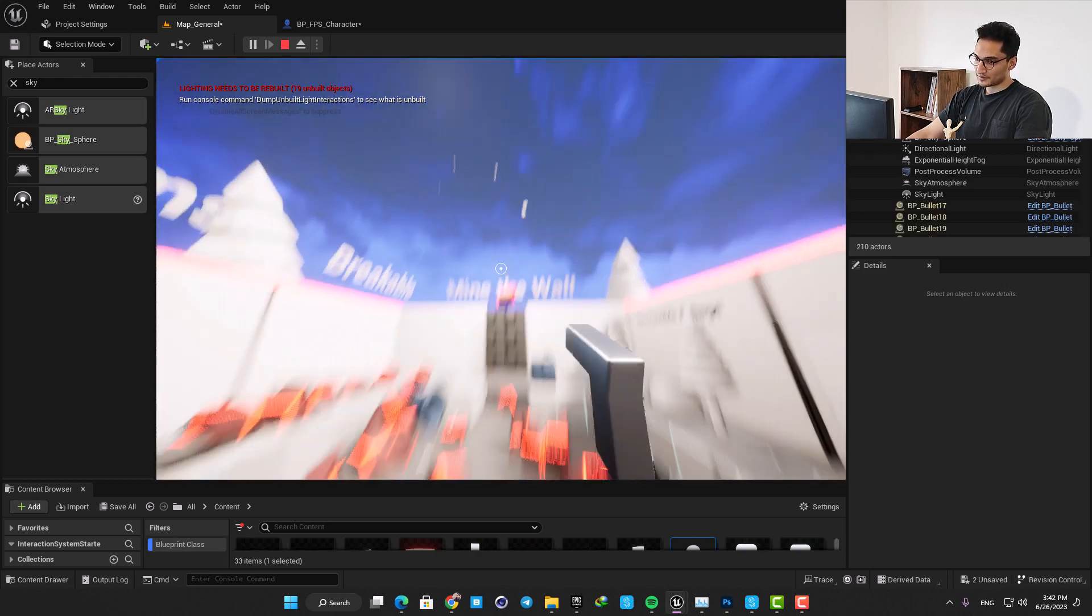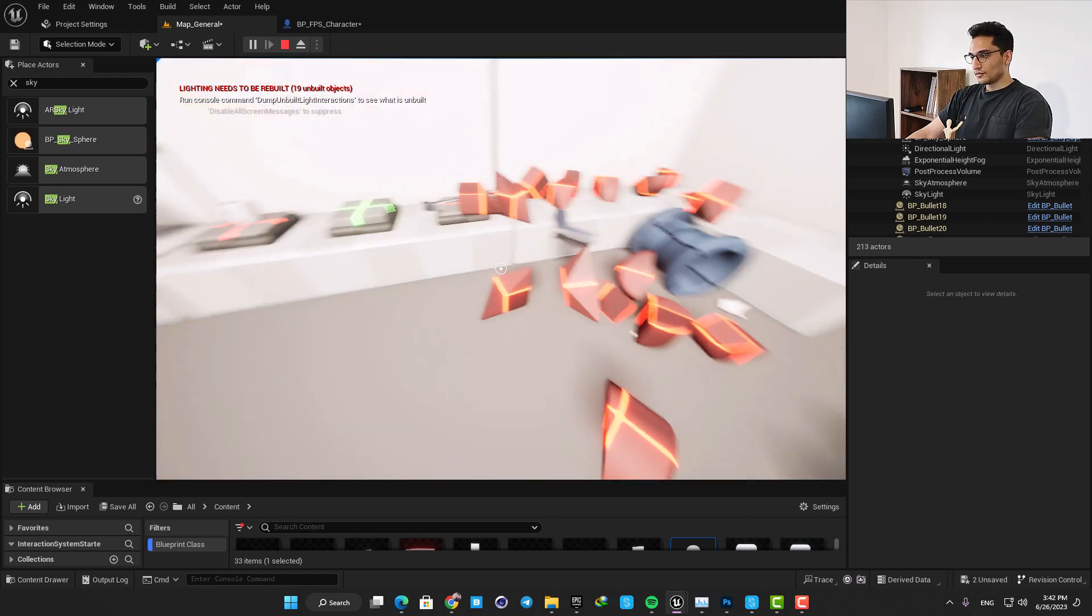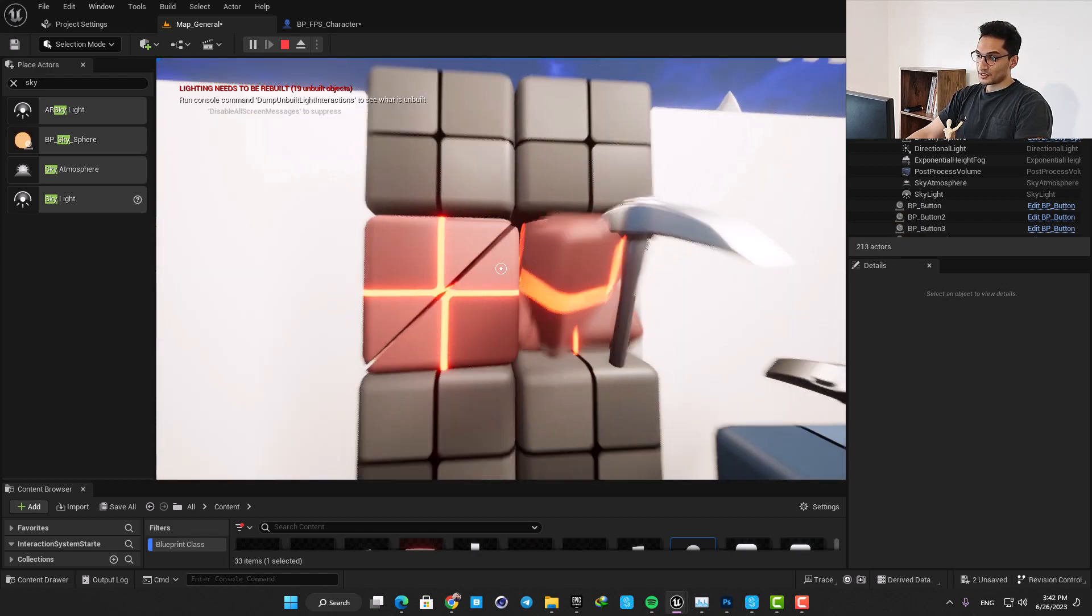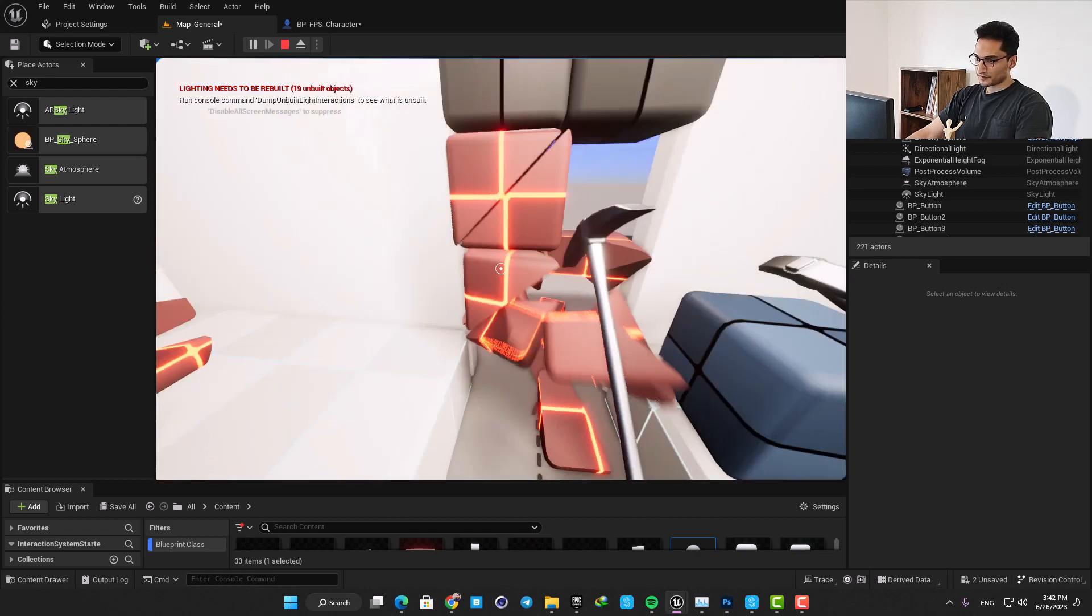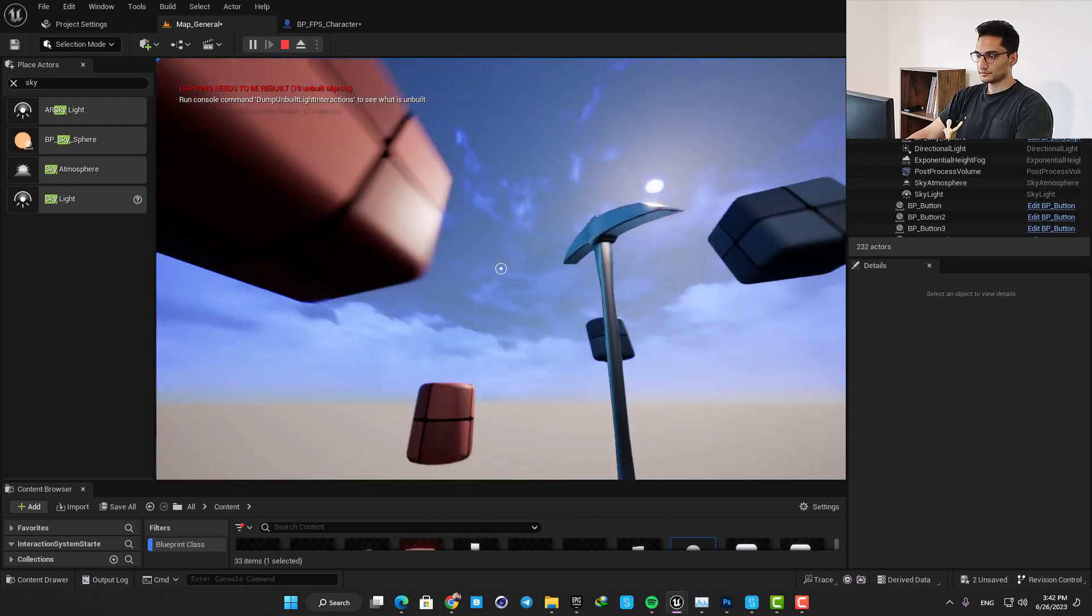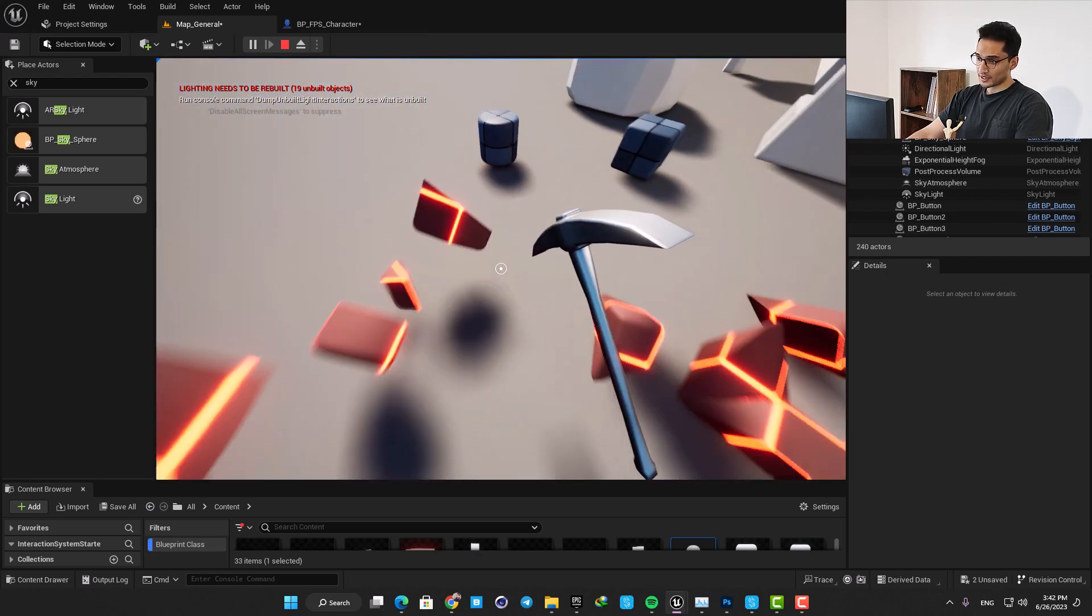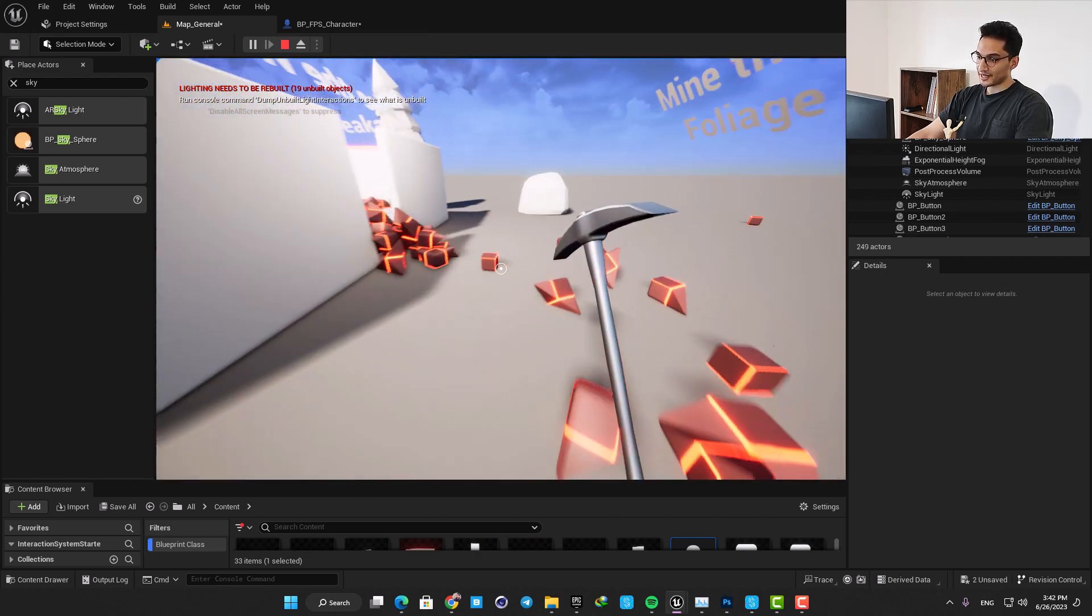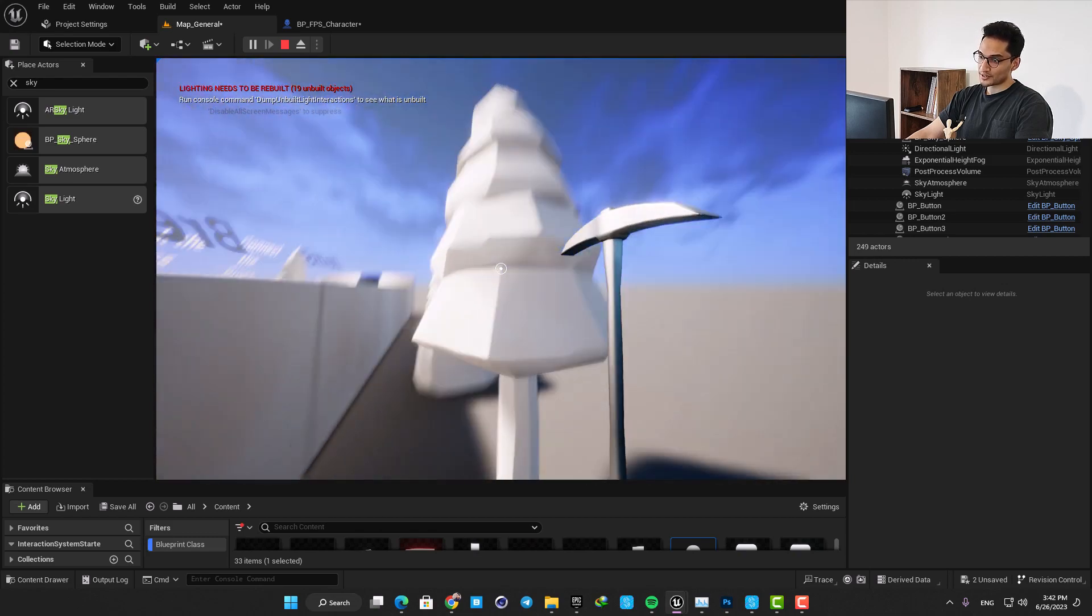We also have a pickaxe and we can use it to mine the wall here and go to the other side. The foliage is destructible as well and we can mine them and extract assets and loot from them using our pickaxe.